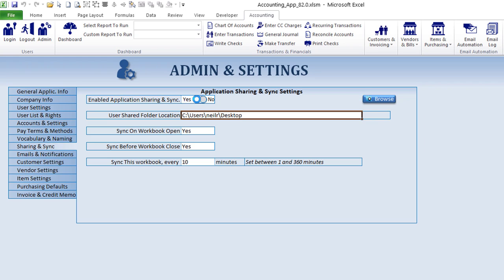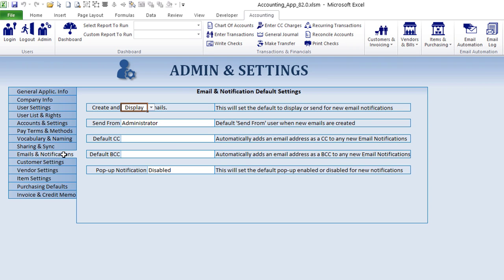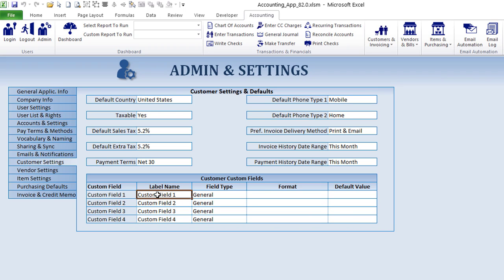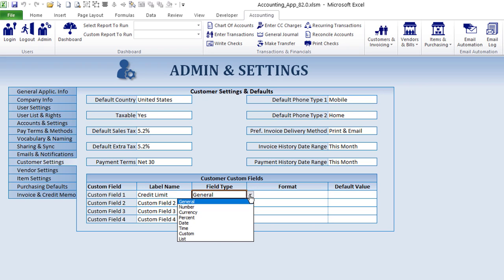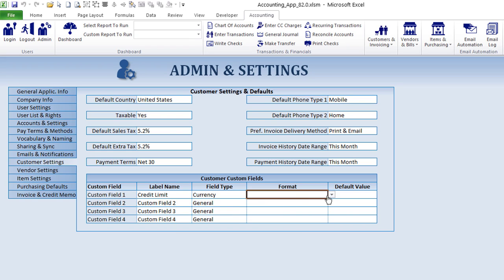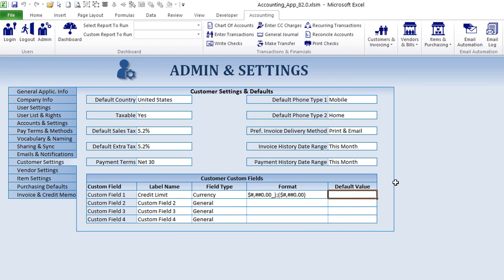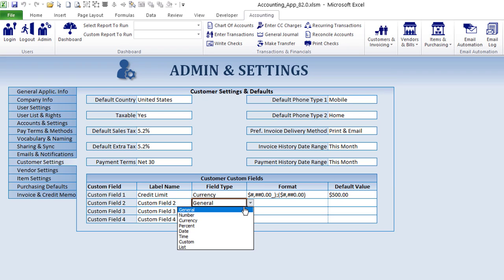You can enable or disable sharing and sync just by toggling that, and set a shared folder. Automate emails and notifications — we'll get into that. You can set customer defaults: every customer can have an automatic custom field. For example, you can put a credit limit here, set the field type as currency, set the format, and set a default value — so that's going to automatically apply.